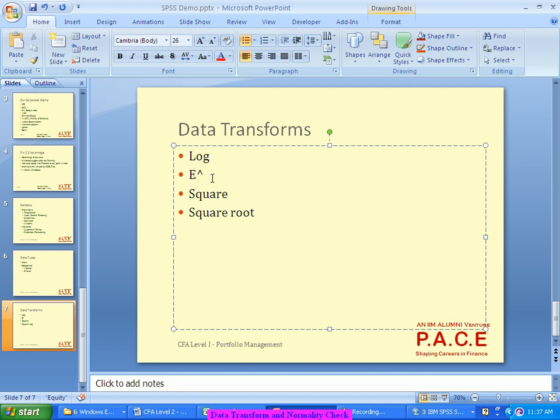Prediction will first happen on the log. Any predictions, estimations, or decisions can happen only on normal data. But the data I have collected is not normal, so I am trying to transform it in some way to make it normal. The moment I transform it, all my estimations, forecasting, and predictions happen on the transformed data. Then knowing what transformation I used, I can work backwards to get the actual value. Because my original data is nowhere near normal.